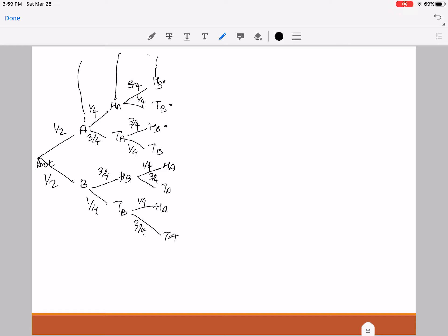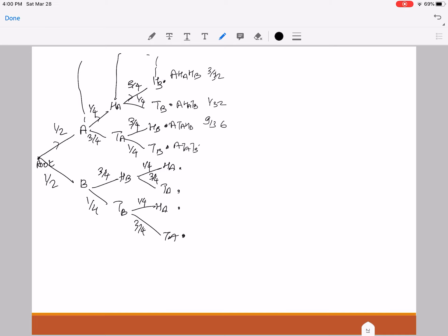These are the outcomes. The leaves of your tree diagram are the outcomes of the entire experiment. So this is A, H_A, H_B, and it's always a good idea to trace the path from the root all the way to these leaves to find their respective probabilities. So this has probability 3/32. This one is A, H_A, T_B, so this has the probability 1/32. This is A, T_A, H_B, which has the probability 9/32. Then the next leaf is A, T_A, T_B, with probability 3/32.